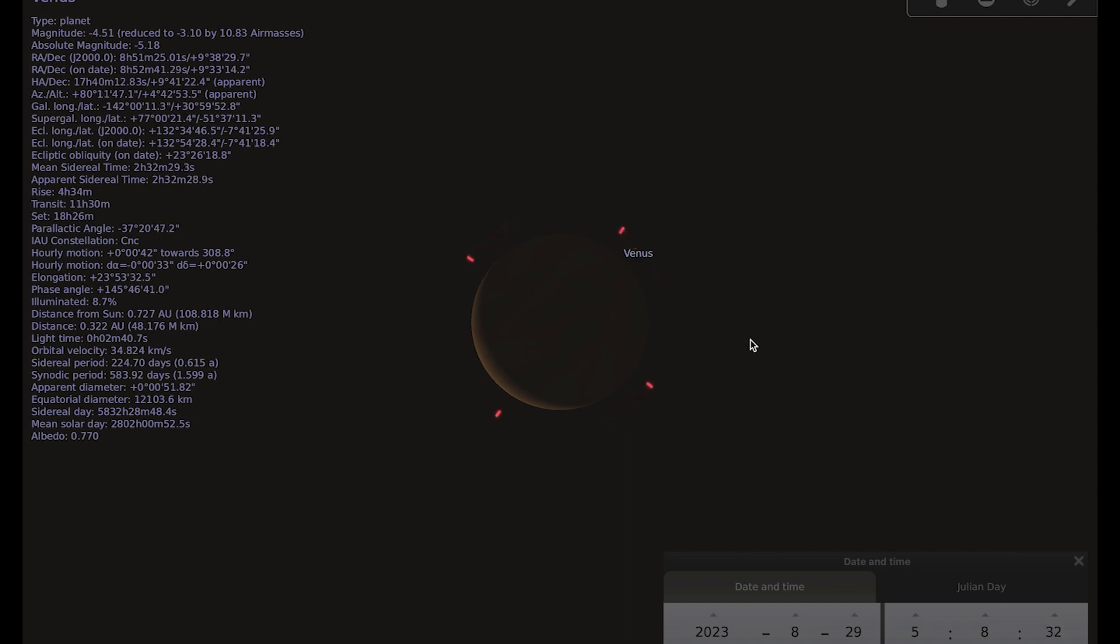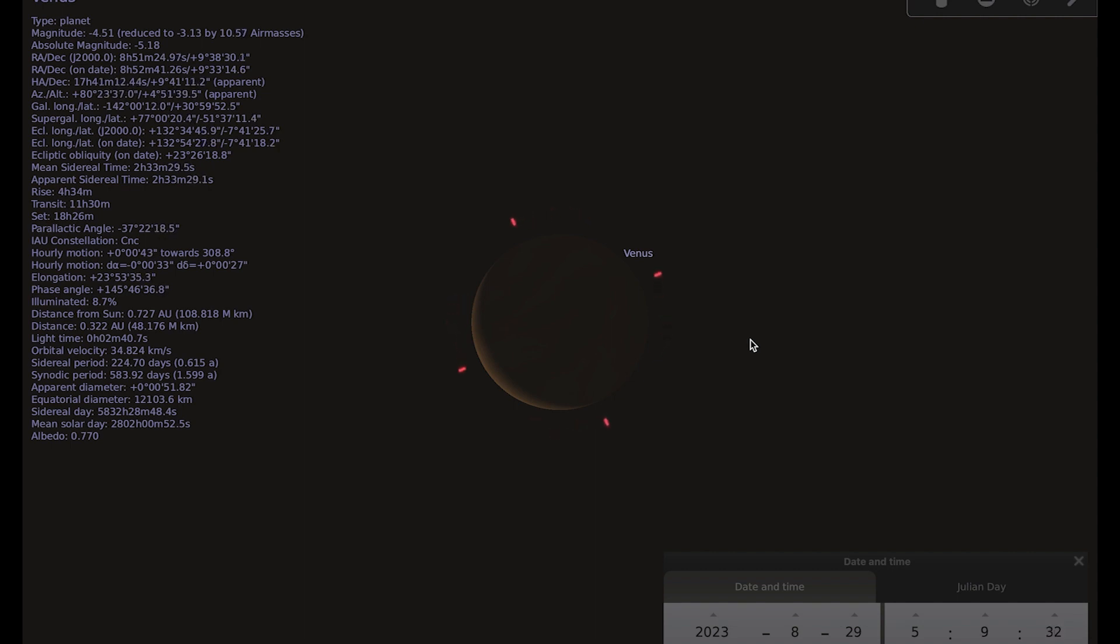That brings me to the end of our tour for August. I hope you have clear skies for all of your observing this month, especially if you decide to go out and try and catch some meteors.